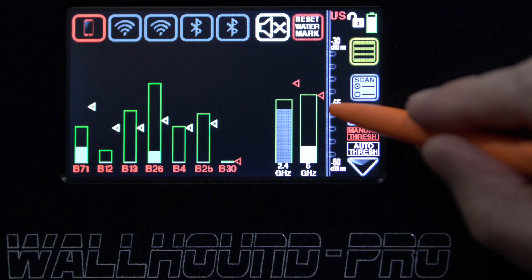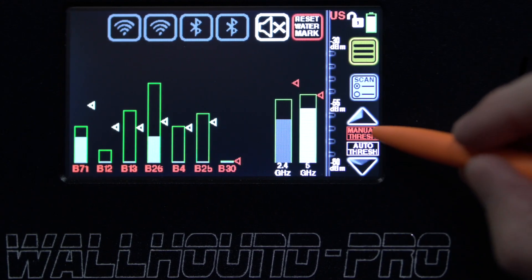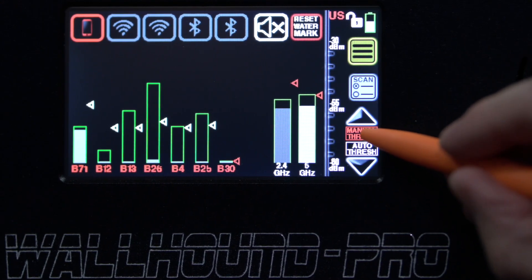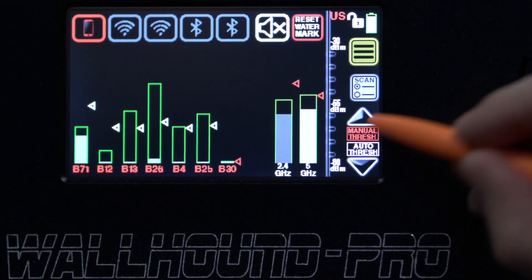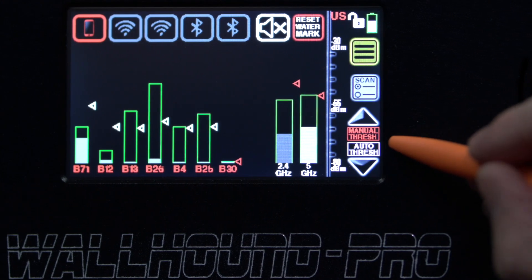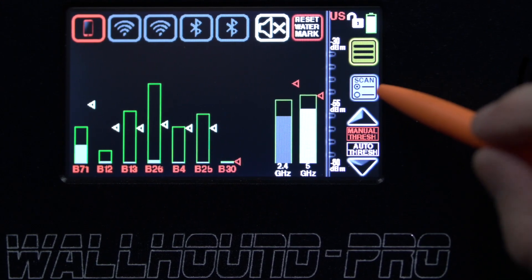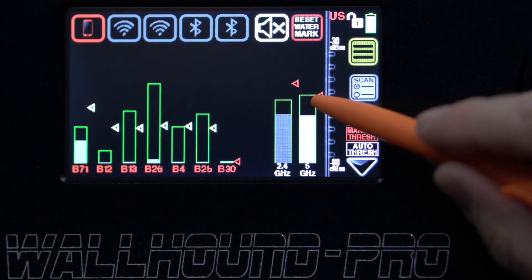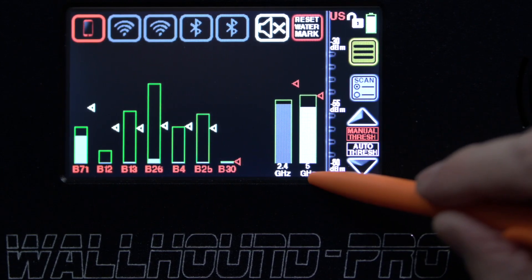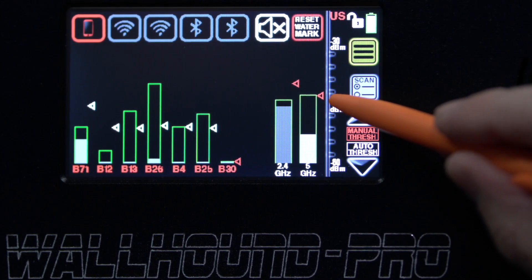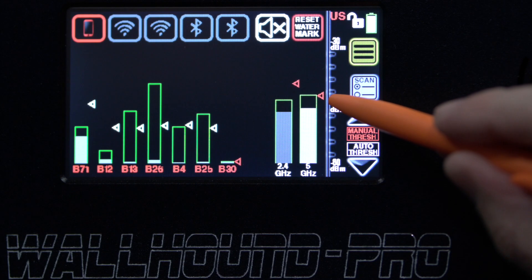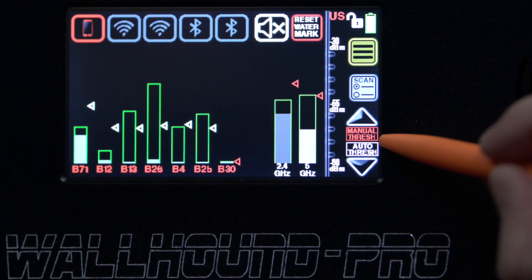So to do that, simply I would click on manual threshold and it will blink. Then I can actually go over here and click on the 5 gigahertz band, for example. You'll notice also that the arrow at the top will blink red corresponding to the manual threshold.